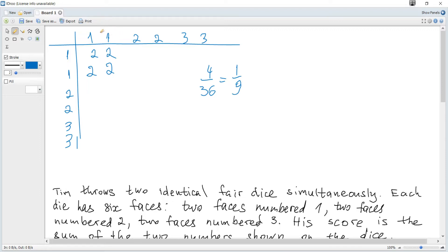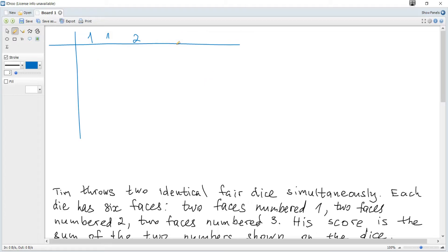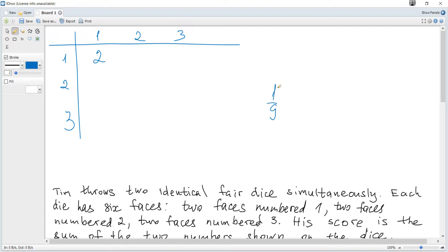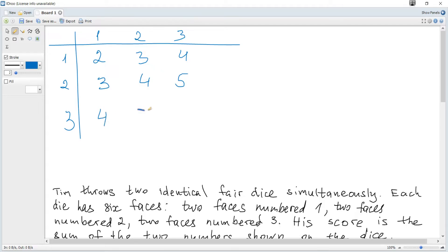Since there are two equal faces of each number, we can just consider half of this table — a simplified diagram with one two three by one two three. For example, to get a sum of two it's one and one again. There are nine possible outcomes in total and only one variant, giving the same result. So we can work with just this simplified diagram.